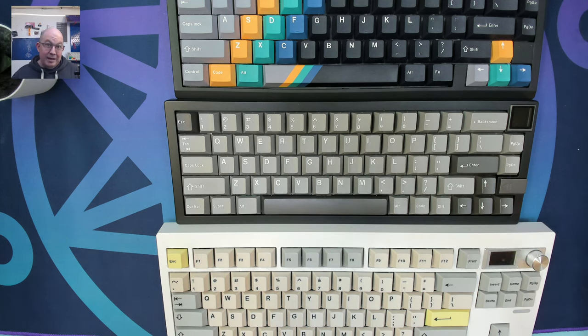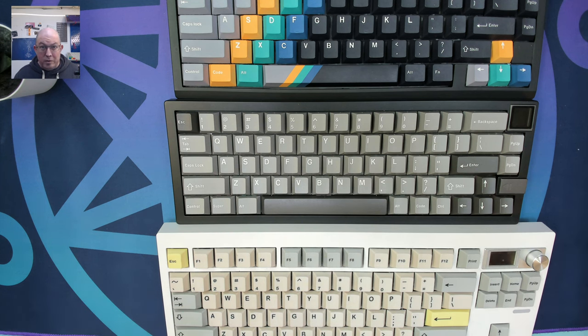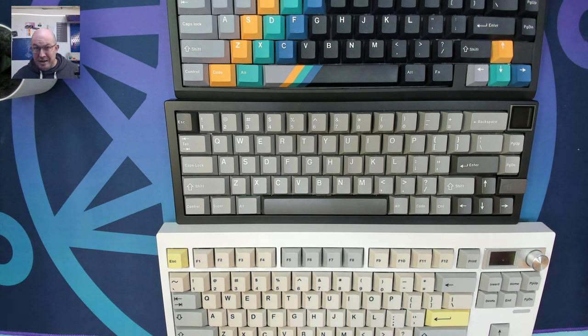So again, GMK 81, GMK 67-S, or the GMK 87. There's a file, there's a link down below for each and every one of them.